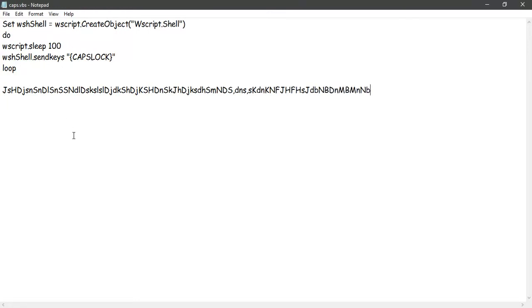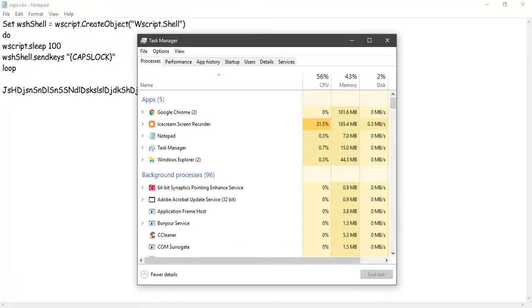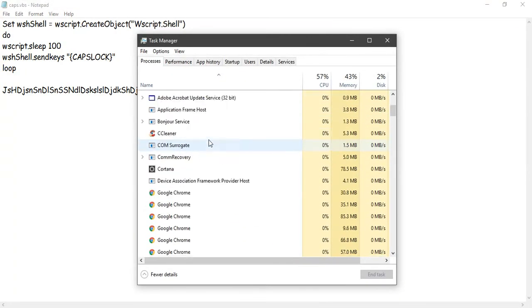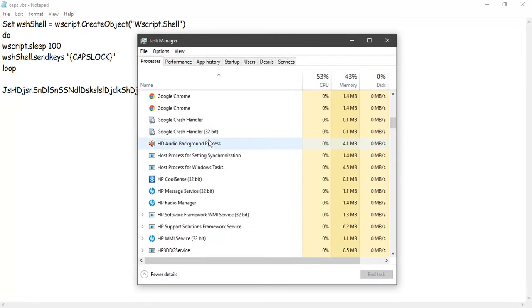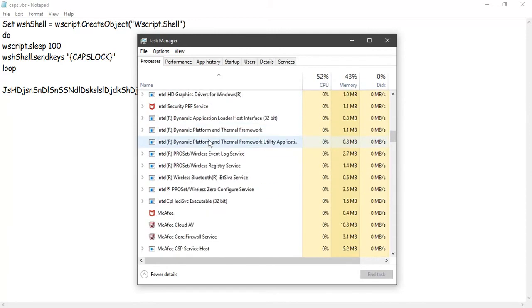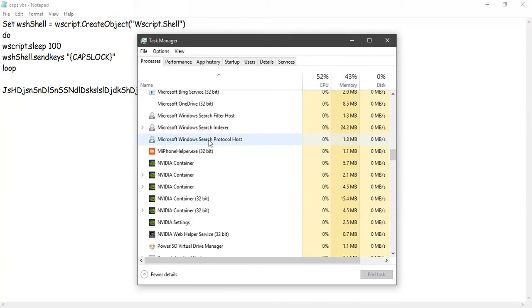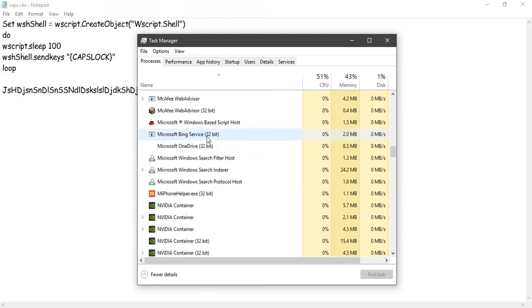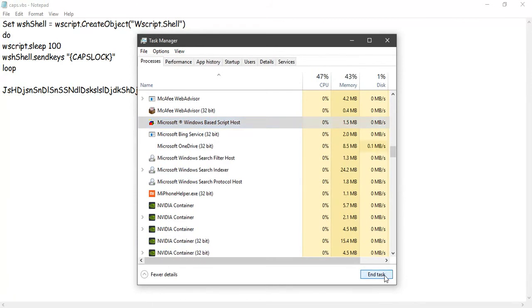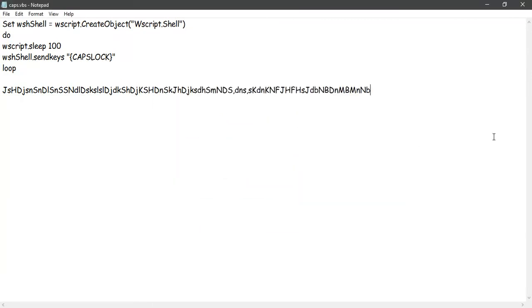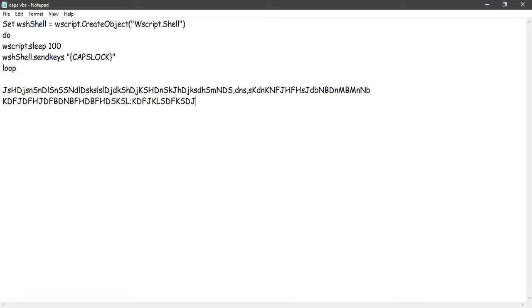It's automatically doing that, which is very hard for the person who's typing if he doesn't know how to close it. To close it, we again go to the Task Manager, locate the Microsoft Windows Based Script Host and end the task. Now once we have ended it, we come back and we start typing. We see that the caps lock is not being toggled again.